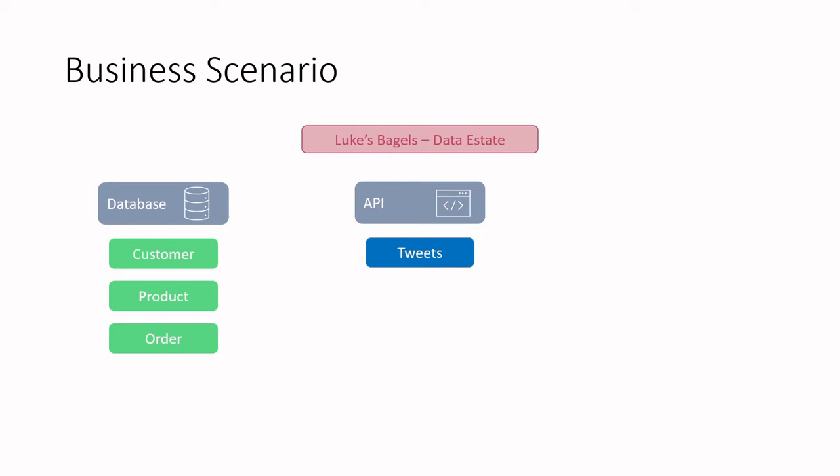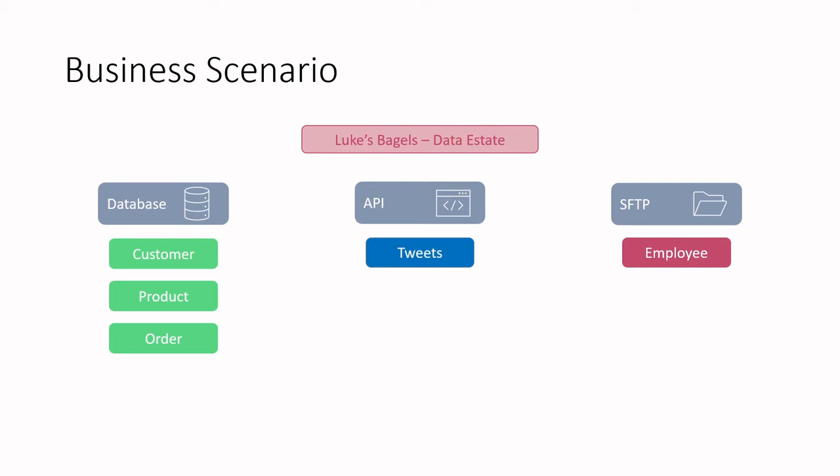Lastly, the company has an SFTP server that stores employee data. Instead of gaining access directly to the HR application, the company wants to only expose specific information to the data engineer. Maybe the data engineer is a contractor and they don't have permission to access sensitive HR information. Instead of direct access, the HR application creates a CSV export that gets stored onto this SFTP.